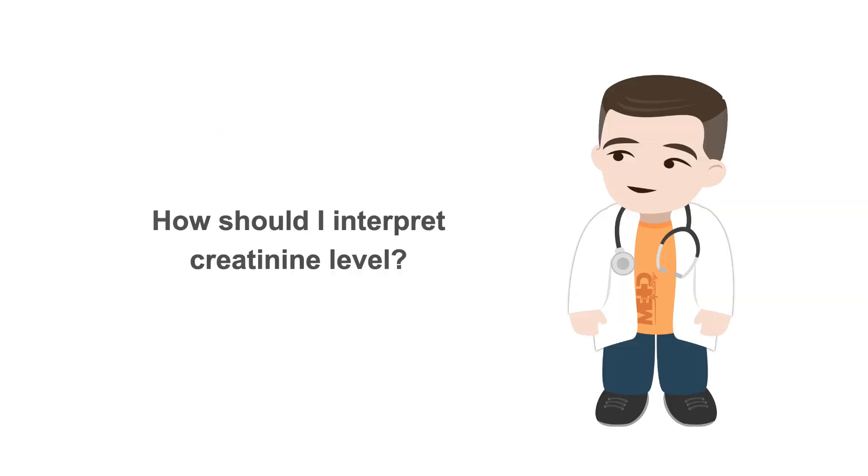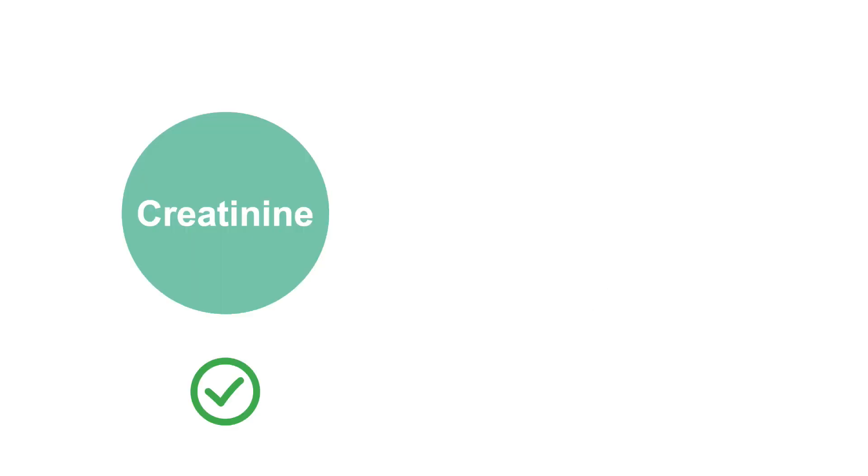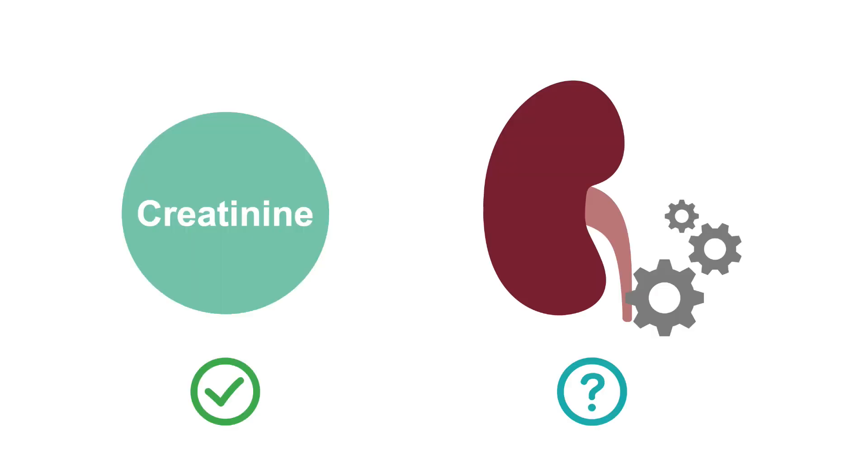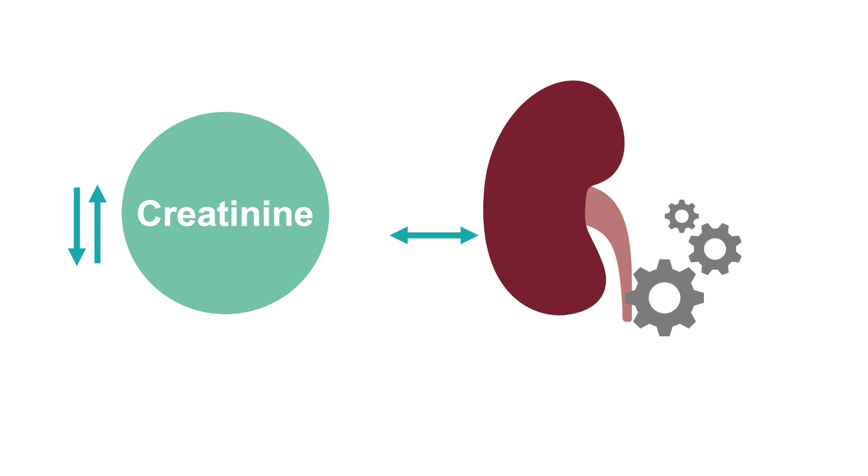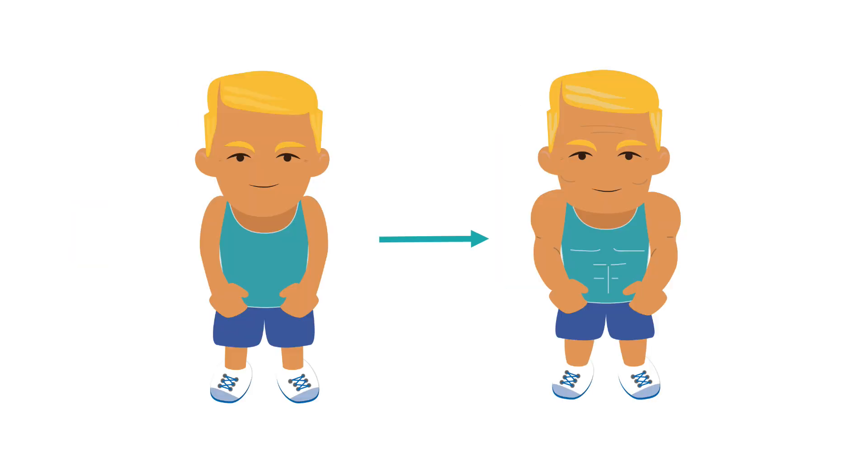So what should we consider when interpreting the plasma creatinine level? A normal plasma creatinine level does not necessarily mean renal function is normal, and changes in creatinine levels can occur without change in renal function, for example due to a change in muscle mass.